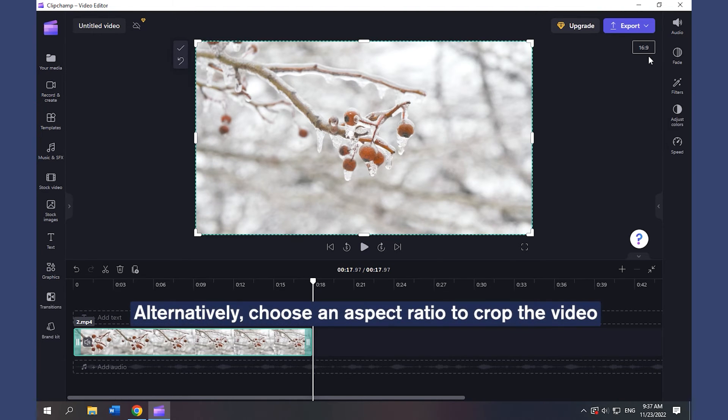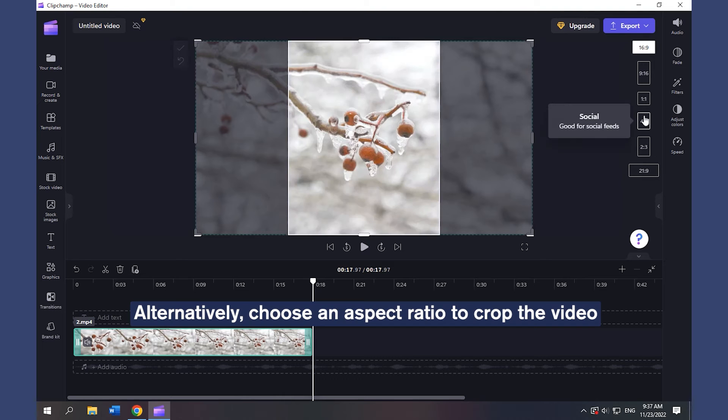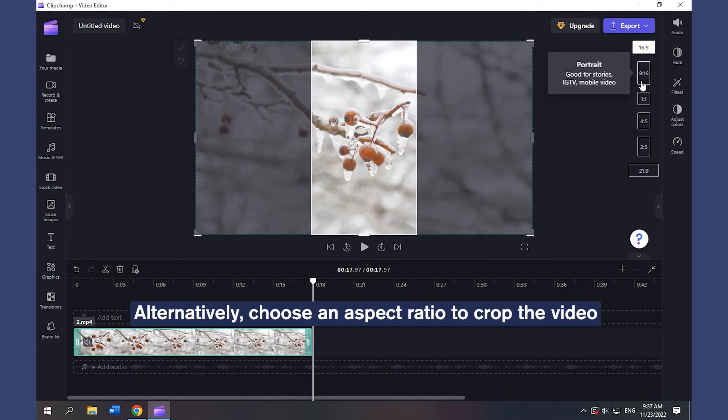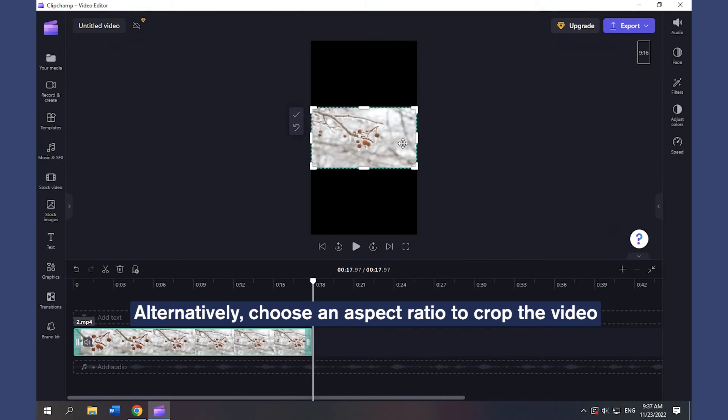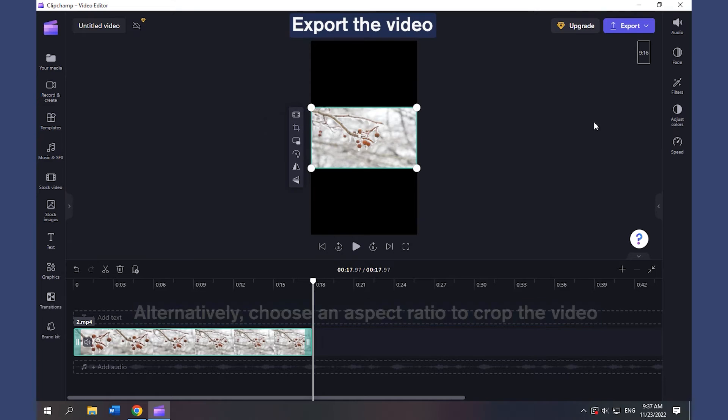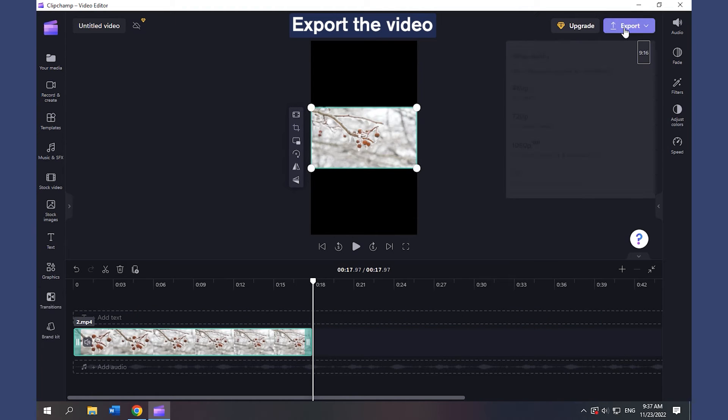Alternatively, revert to the original and choose an aspect ratio to crop the video. Export the video.